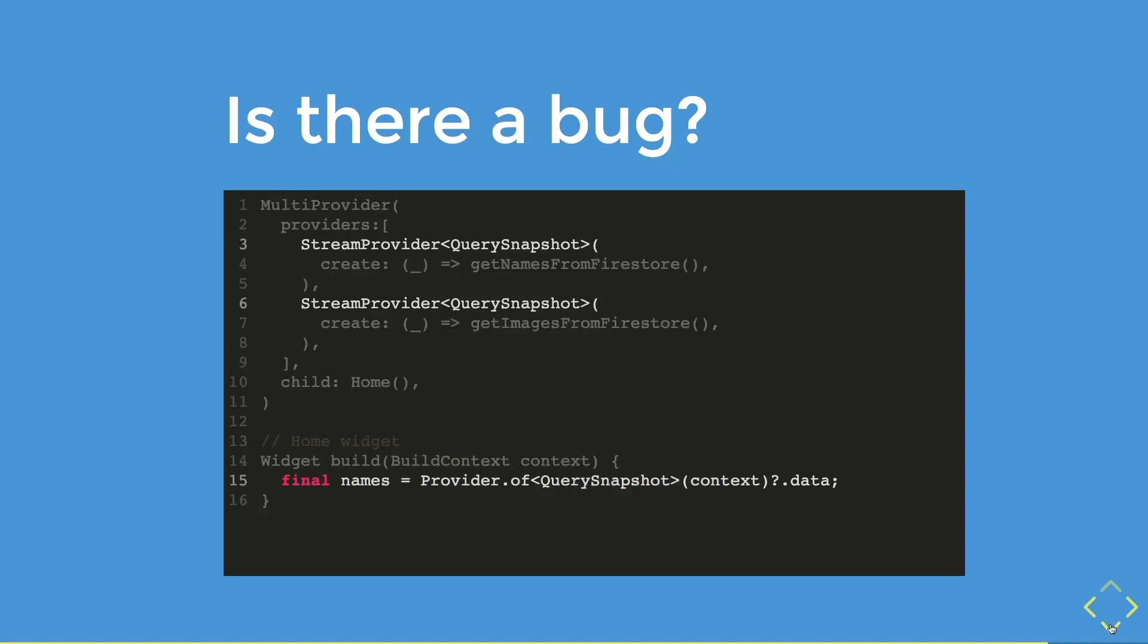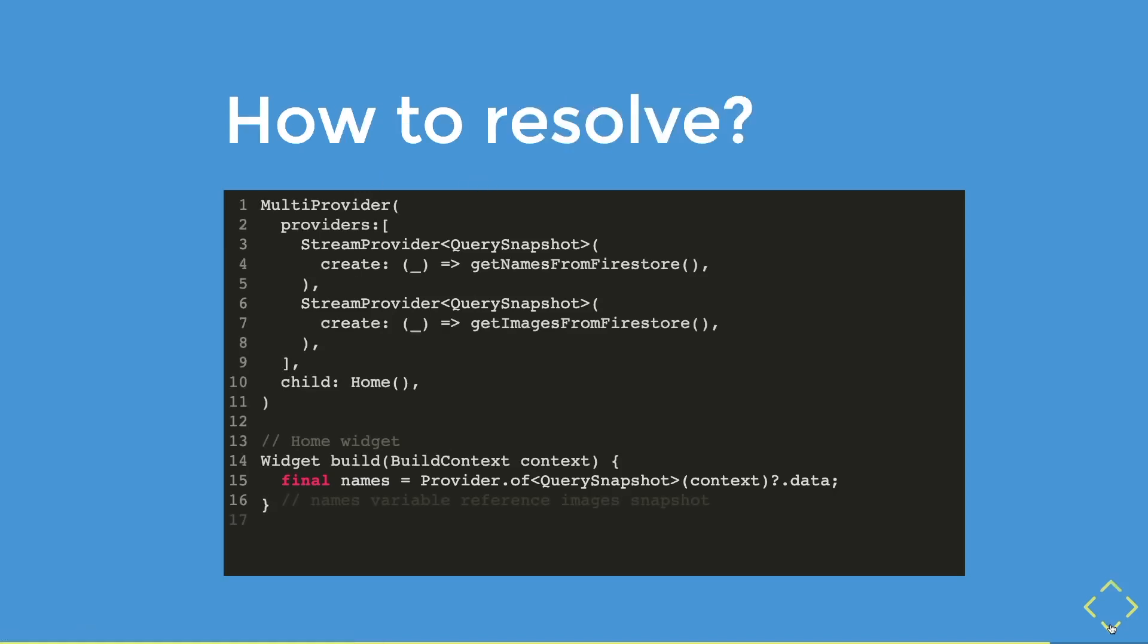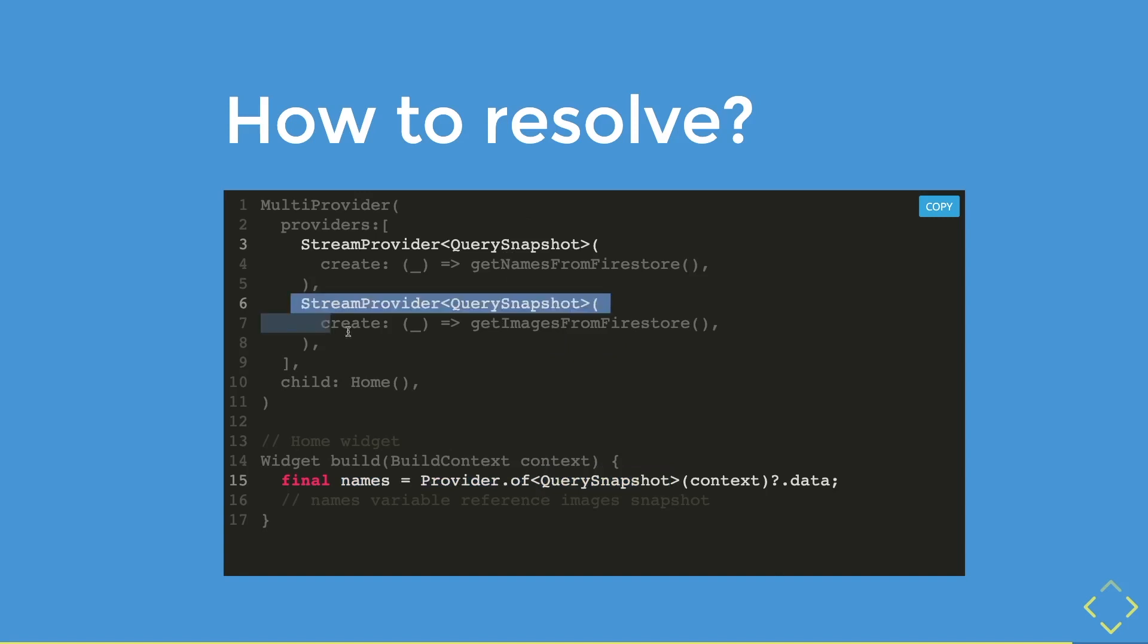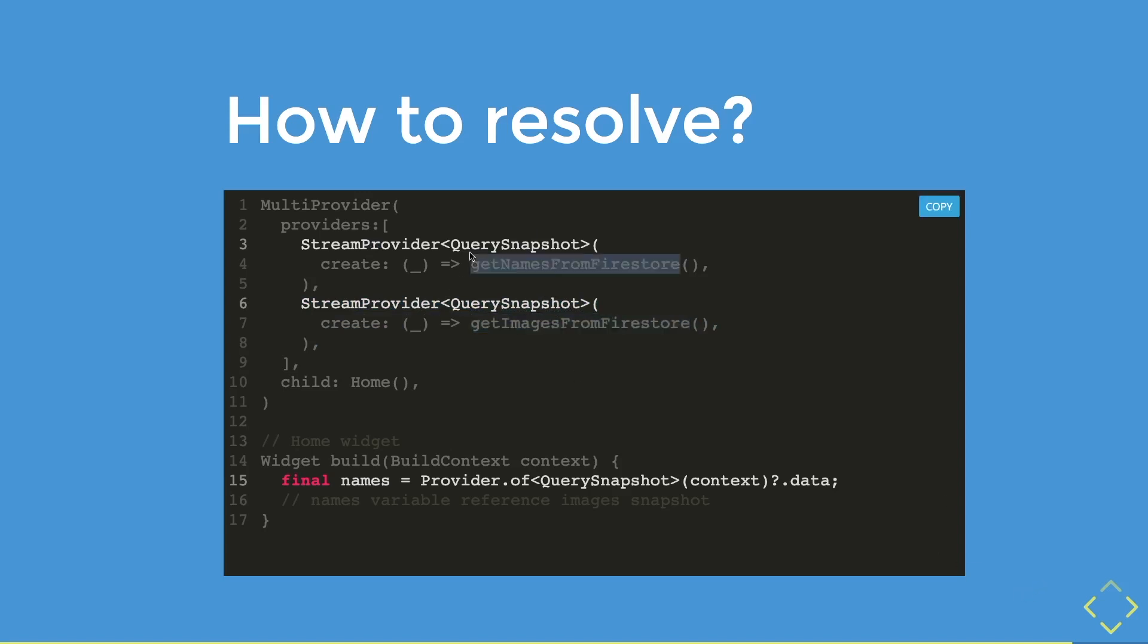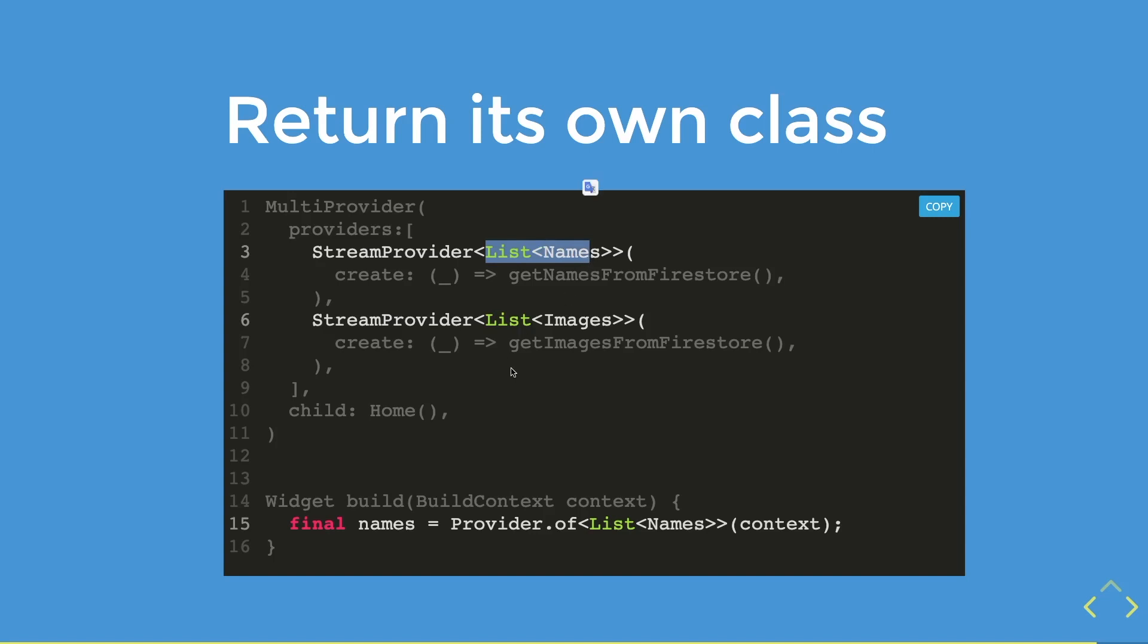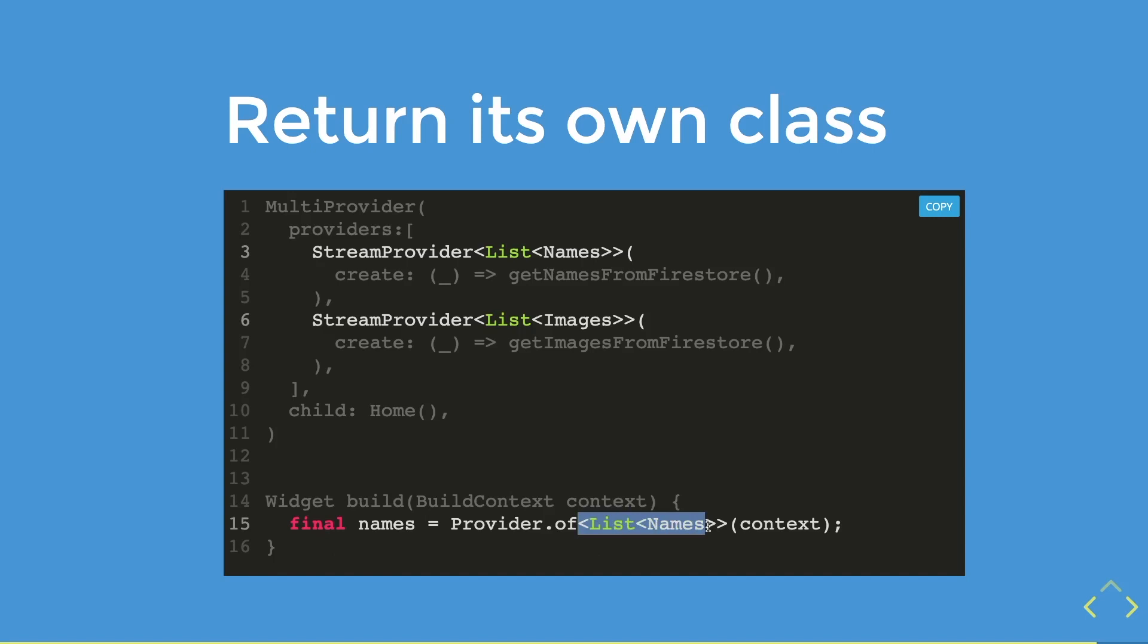The answer is there is a bug. The names variable is referring to the query snapshot data type, which has two of them. In actual fact, the name variable is actually referring to the image snapshot. Because if it was up to the provider having to decide which same data type to choose, it will choose the latest one, which is the image snapshot. Therefore, how are we going to resolve this to get the name snapshot instead? Well, you can have function to return its own data types. So the getNamesFromFirestore return a list of names, while the getImagesFromFirestore will return a list of images. Then to reference the list of names, you can add the type list of names in the provider. That simple.